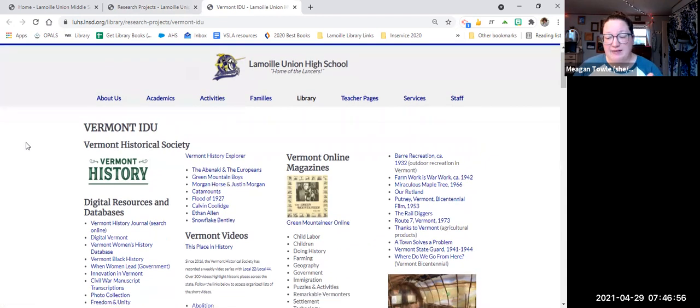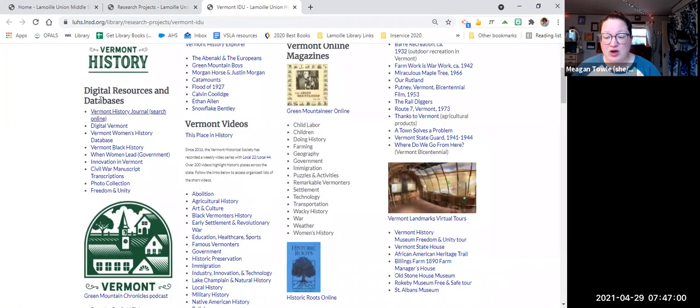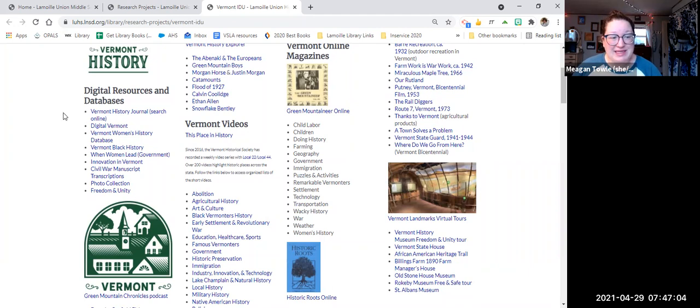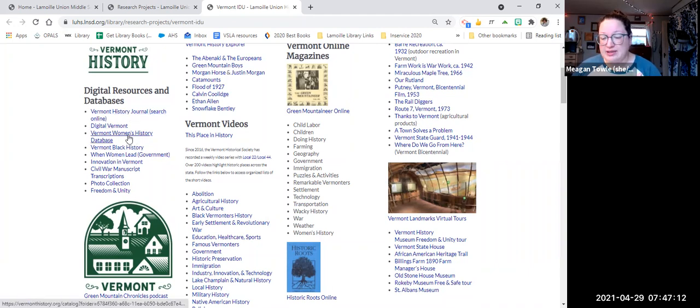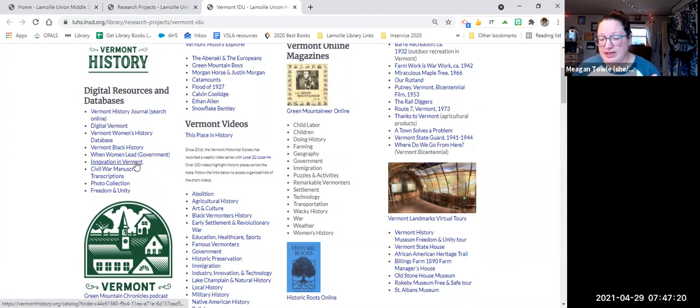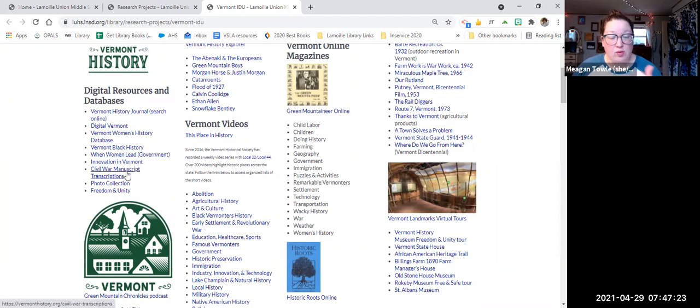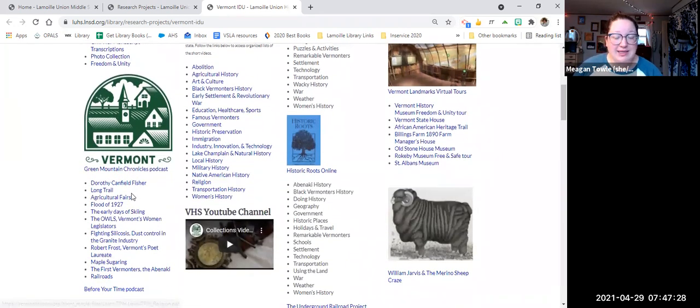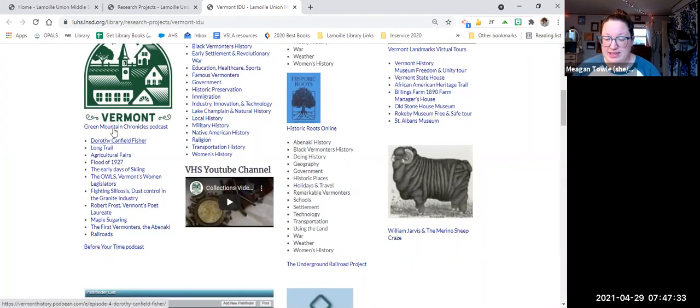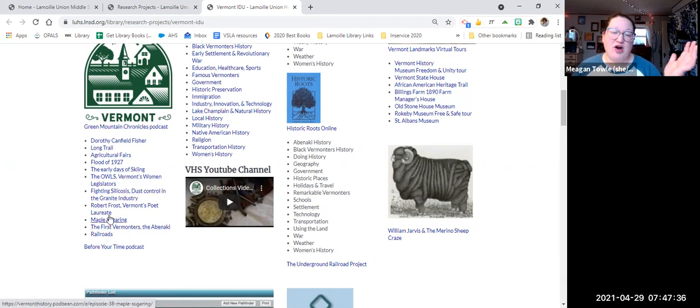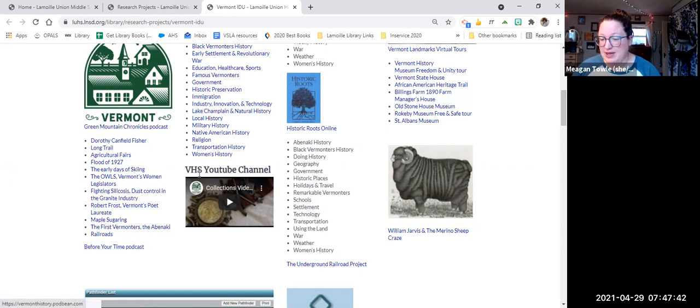So the first section we have here is the Vermont Historical Society. They have an amazing amount of digital resources, databases that they use to collect a whole bunch of different information. Everything from an online search to digital Vermont, women's history in Vermont, Vermont black history, government, especially when women lead in government in Vermont, innovation, the Civil War, freedom and unity. And then we also have a podcast that has a bunch of different topics. You can also click these links to see the pages for the podcast that have all of the podcasts listed on them. So this is a podcast. This is a podcast.